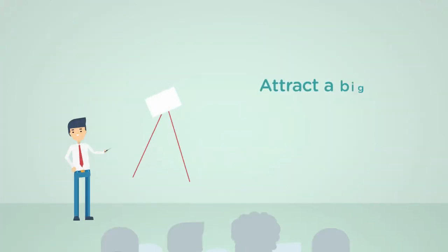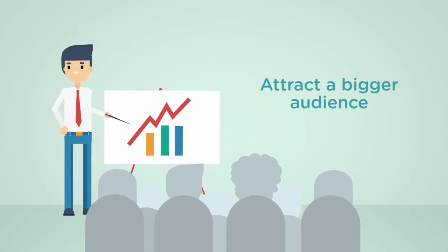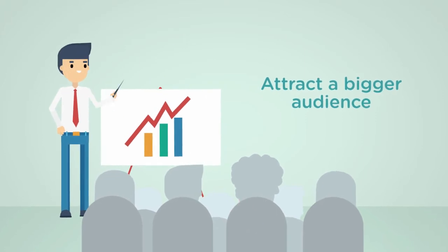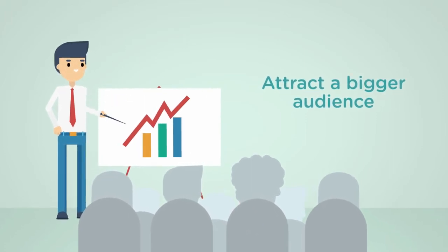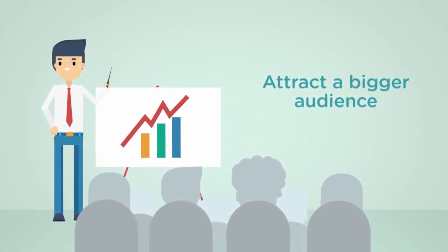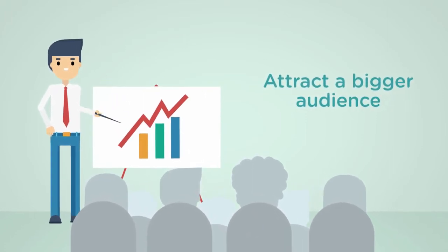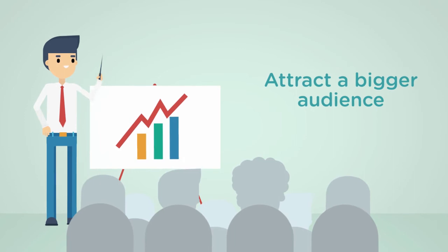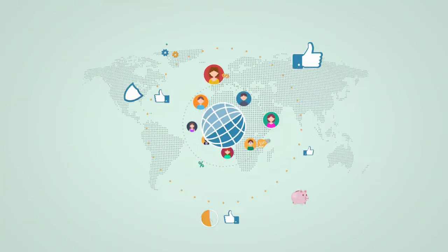You'll attract a bigger audience and most importantly you'll be able to connect with your most perfect clients.